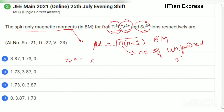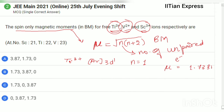Titanium 3+ has the electronic configuration [Ar] 3d¹. Here n = 1, so μ = 1.73 BM. You can put the value in and calculate.